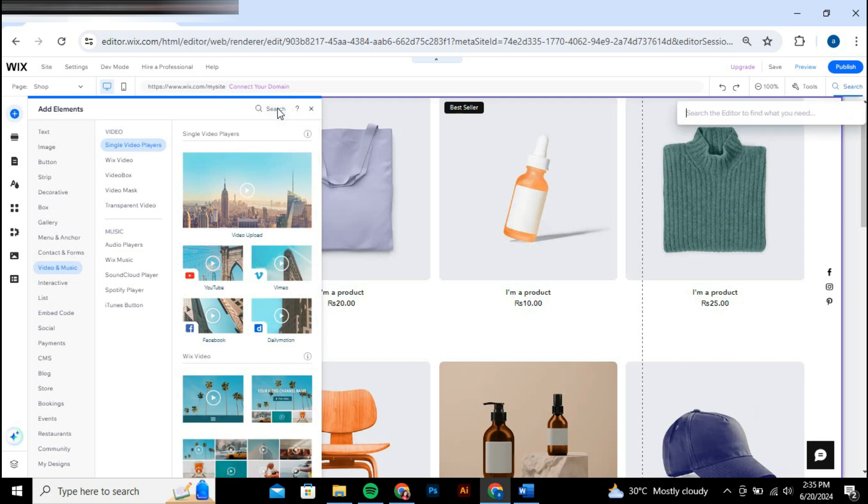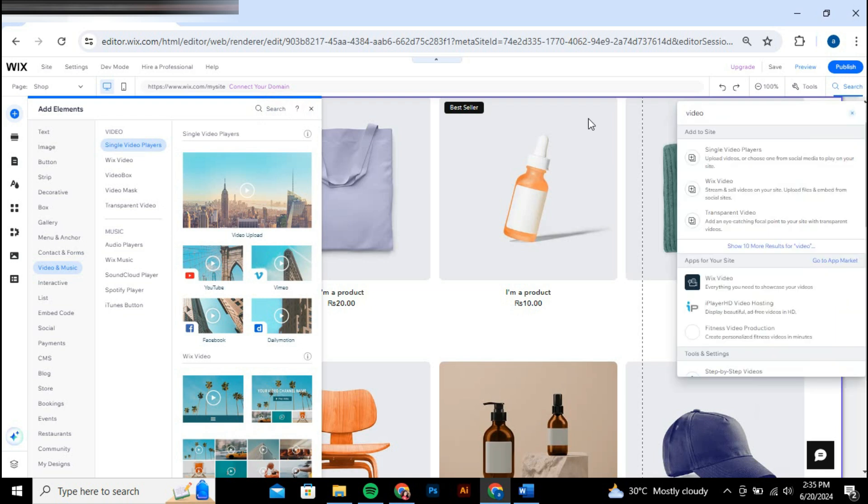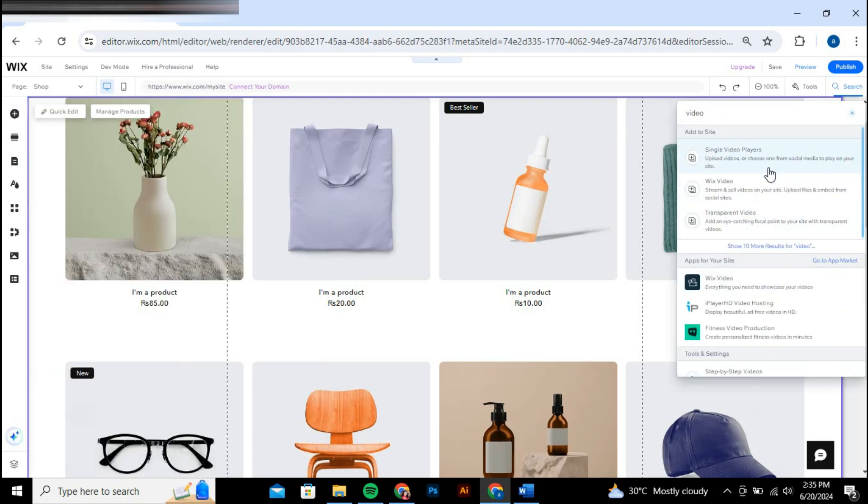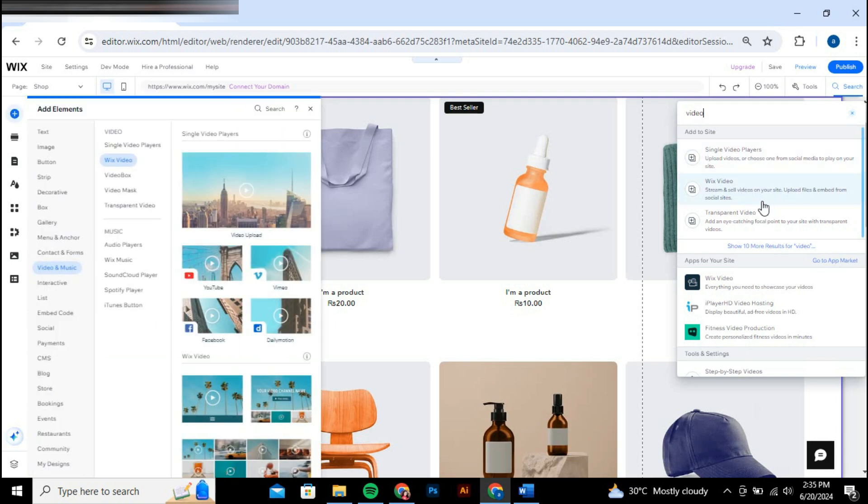Type video into the search bar and you'll see several options appear. You can choose to add a transparent video, a Wix video, or a single video.